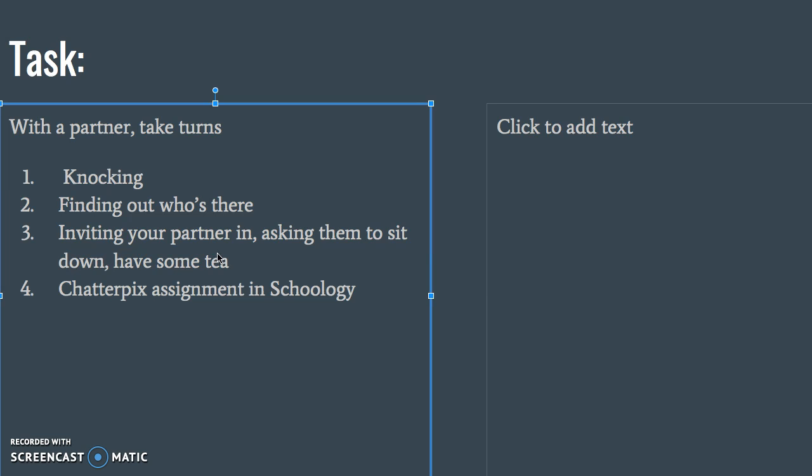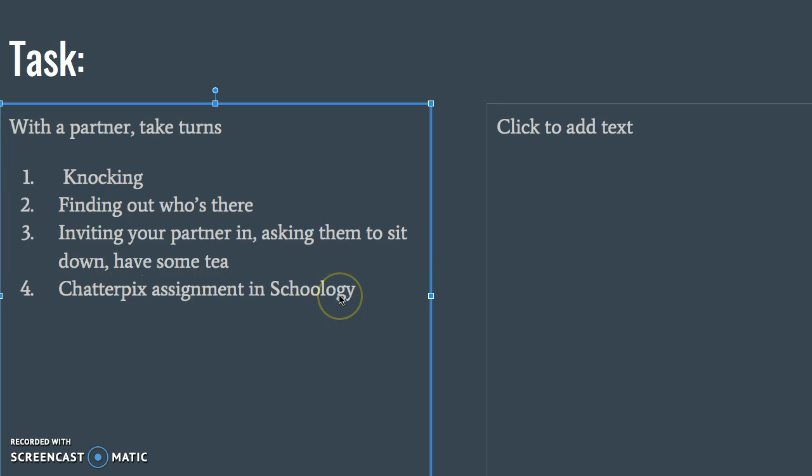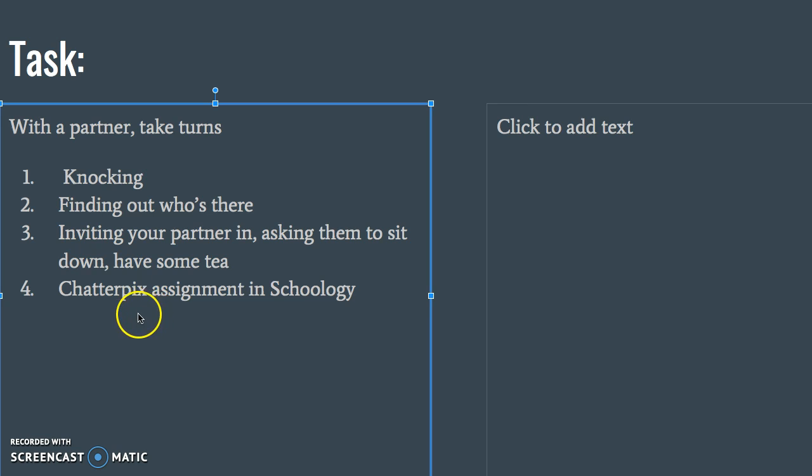When you finish practicing, you can find a new partner and do this again with three people total. When you finish practicing with three people, there's a Chatterpix assignment in Schoology that will give you instructions on what to do. When you're practicing, please focus on saying the language correctly and saying it without looking at your notes.